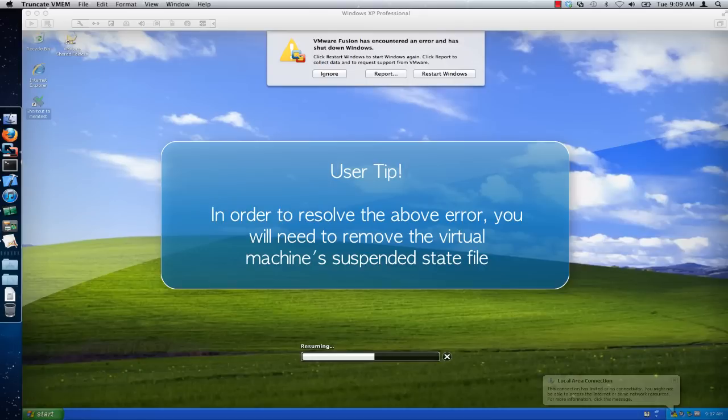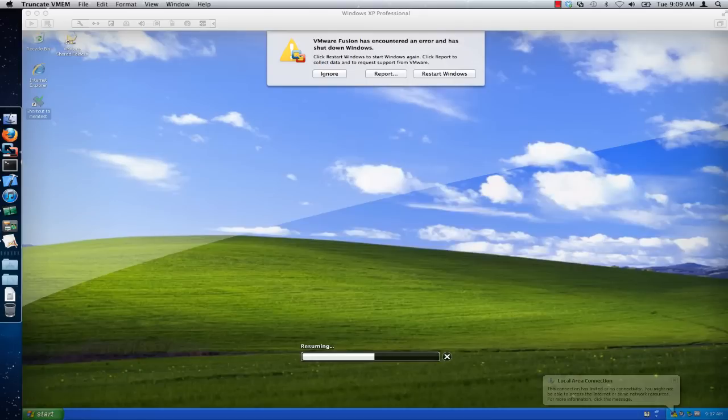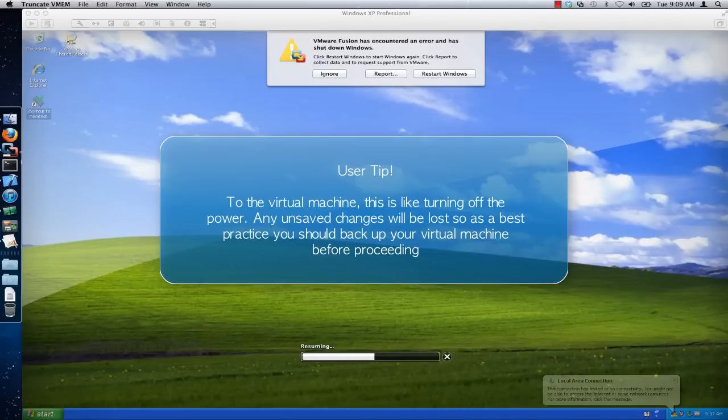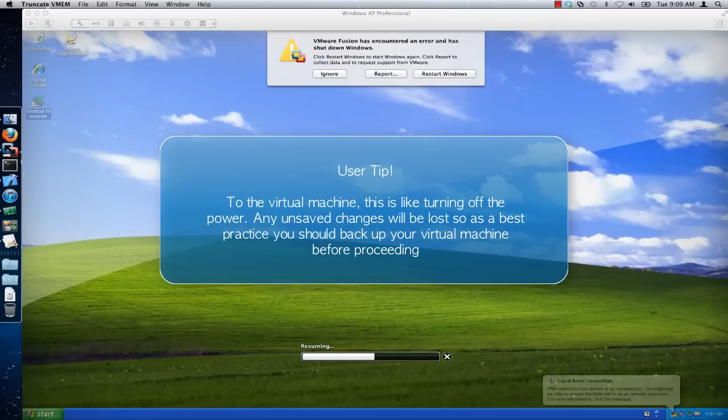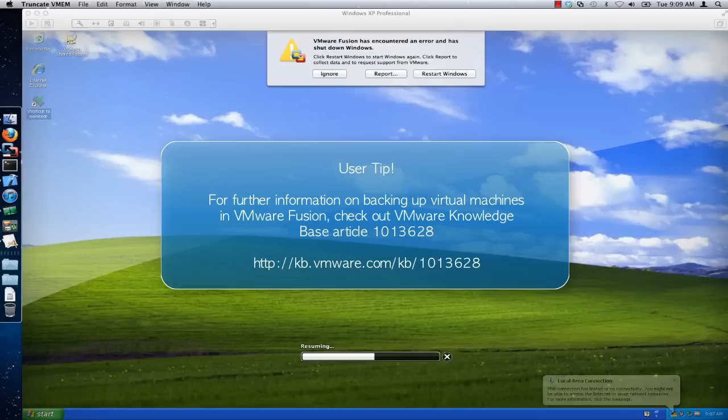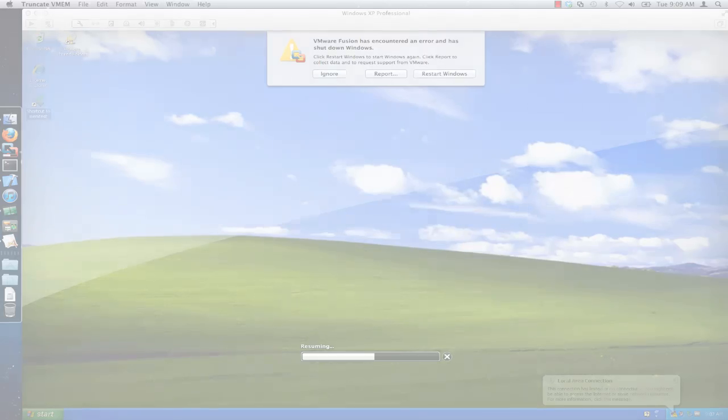In order to resolve this error you must remove the suspended state file. To the virtual machine this is like turning off the power. Any unsaved changes are lost, so as a best practice you should back up your virtual machine before proceeding. For further information on backing up virtual machines in VMware Fusion, check out VMware Knowledge Base Article 1013628.